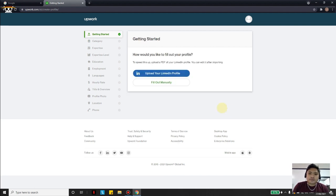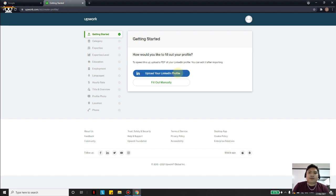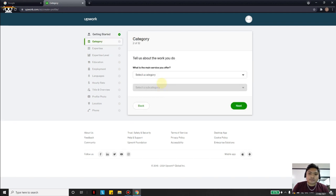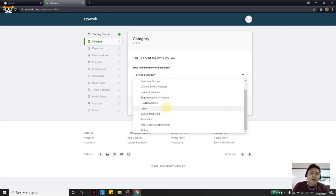You can upload your LinkedIn profile, but if you don't have one yet you can fill it out manually. This is actually a new feature that Upwork offers — when I created my own account before, it didn't have this. So for now let's fill it out manually. For the main service that you offer, you can choose from the dropdowns here.